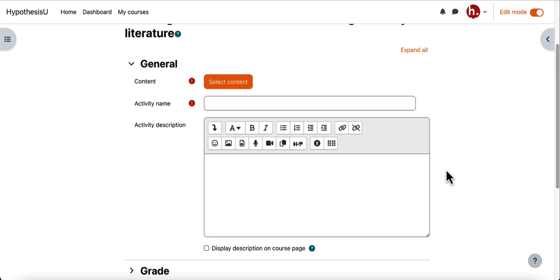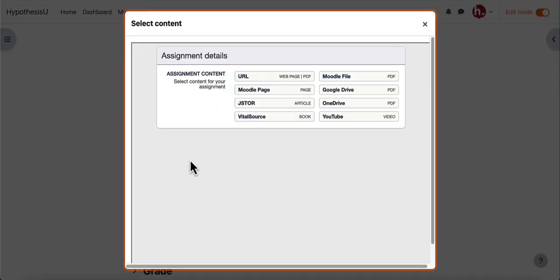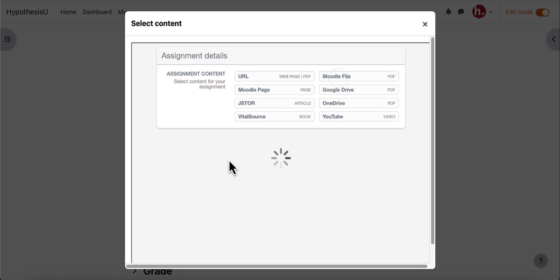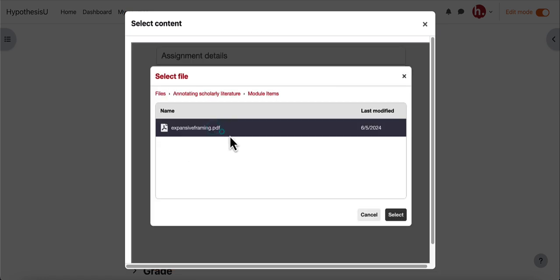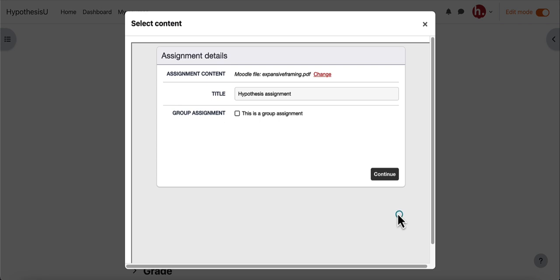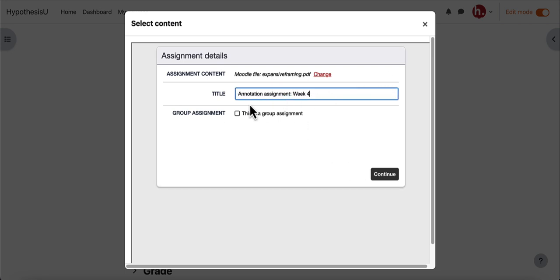But there will be similarities to the process here. I'll click select content and from here I can select where I'd like to grab my hypothesis enabled reading. In this case I'm going to use a file I've loaded into my Moodle course. I can type in the name of the assignment and here I'll want to select that this is a group assignment.